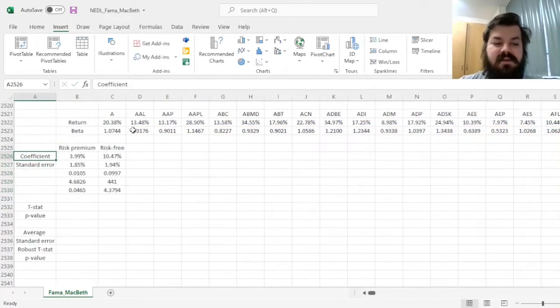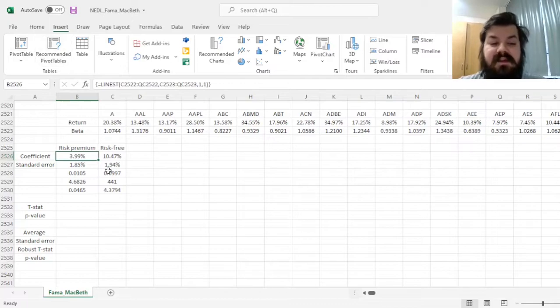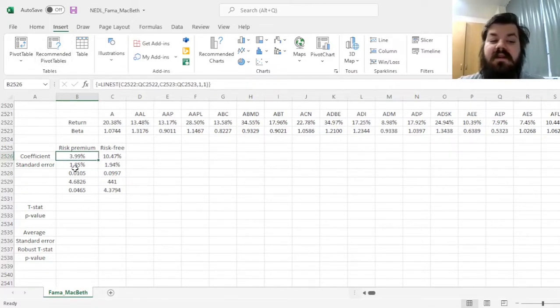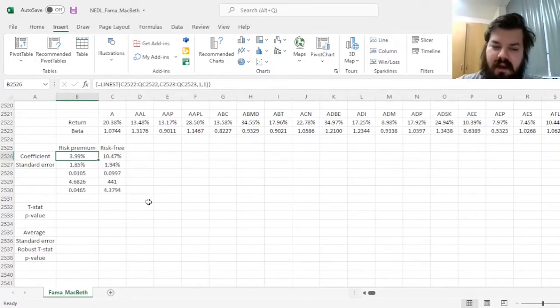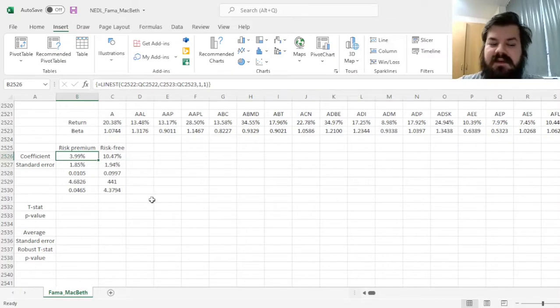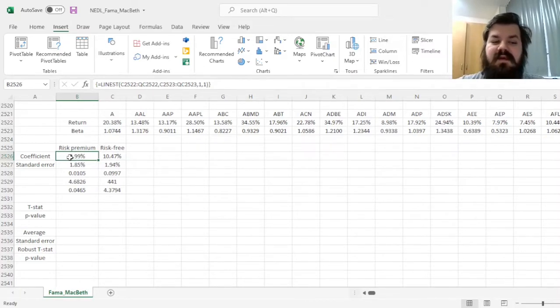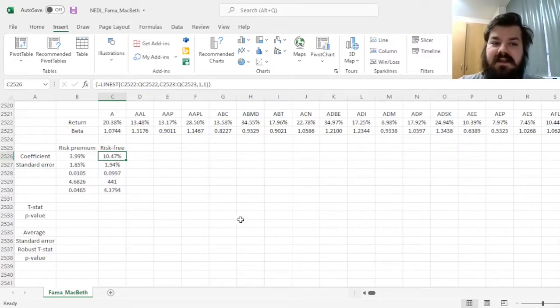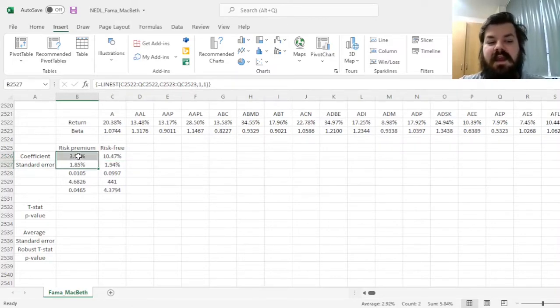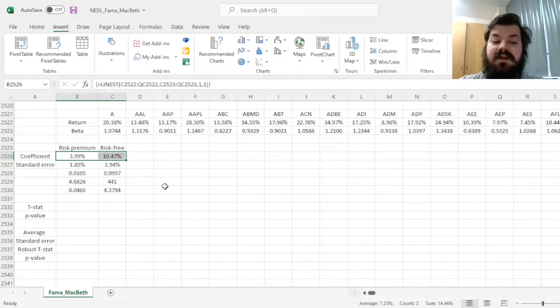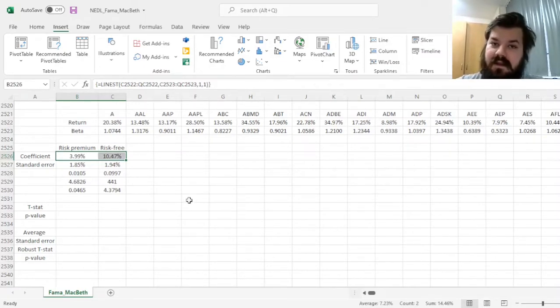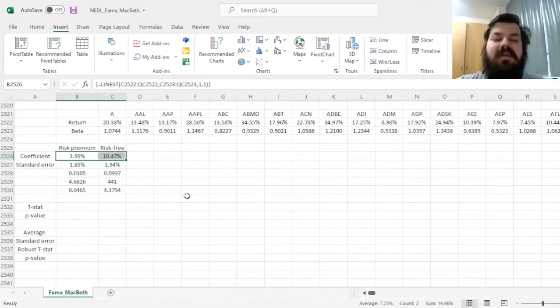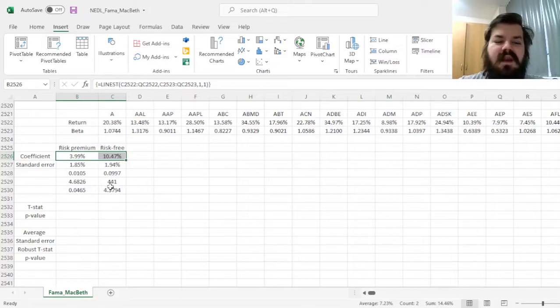And as we apply this function, we would see that the risk premium for unit exposure to market risk, so for a beta of 1, is around 4% per annum, with, on average, more than 10% being unexplained. And these are correct estimations of risk premium and the risk-free or unattributed return.